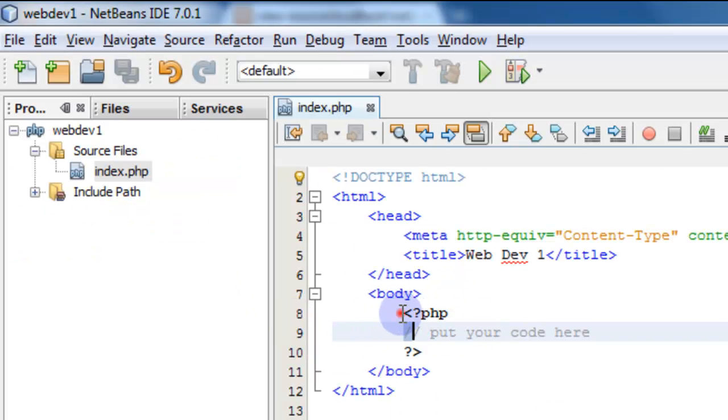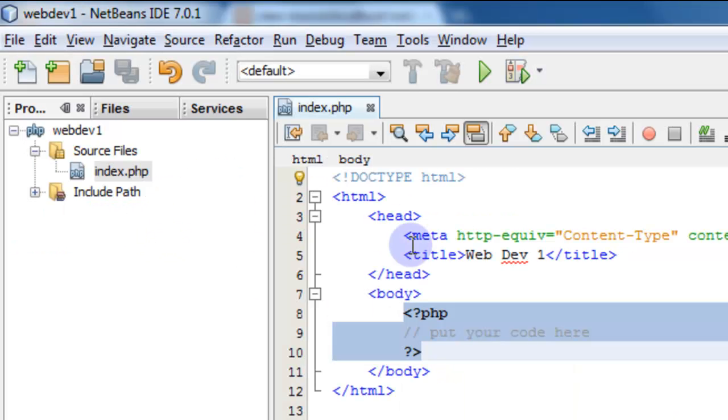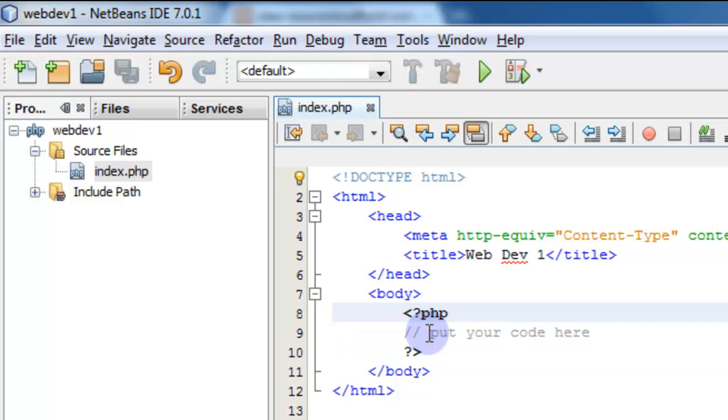The only thing you don't see is this right here. If you notice, that is not showing up in the source. This is the PHP code that is executed on the server. So this is important to see.